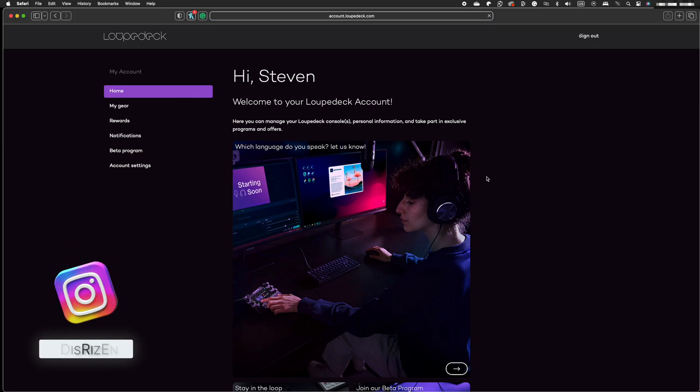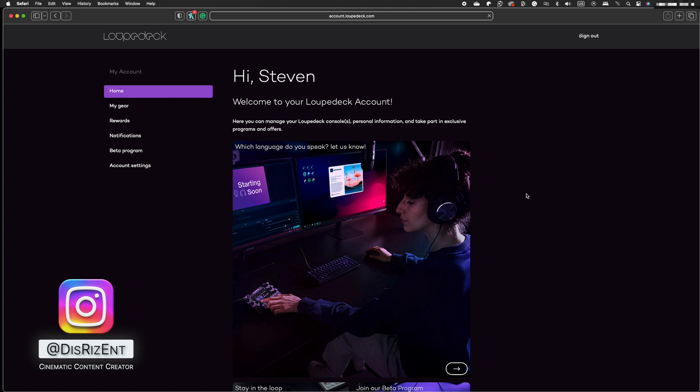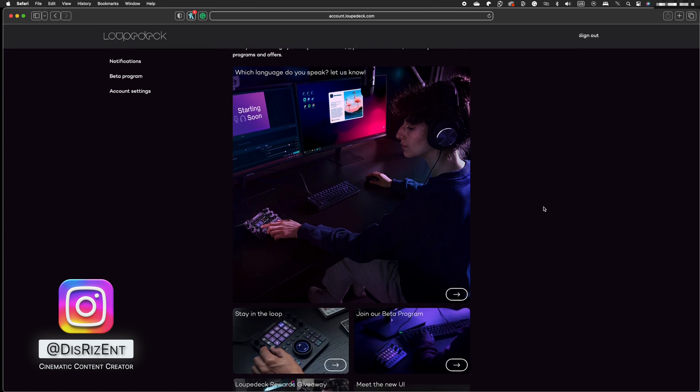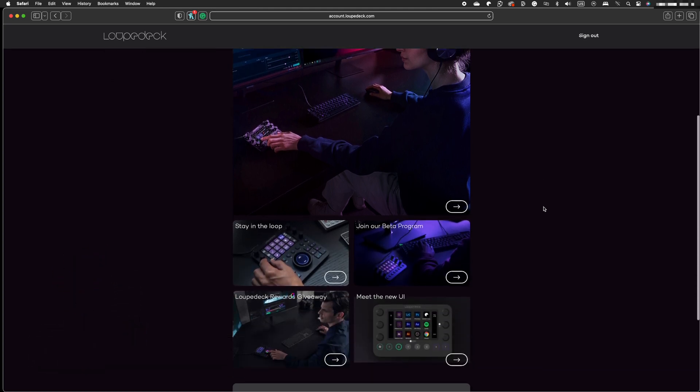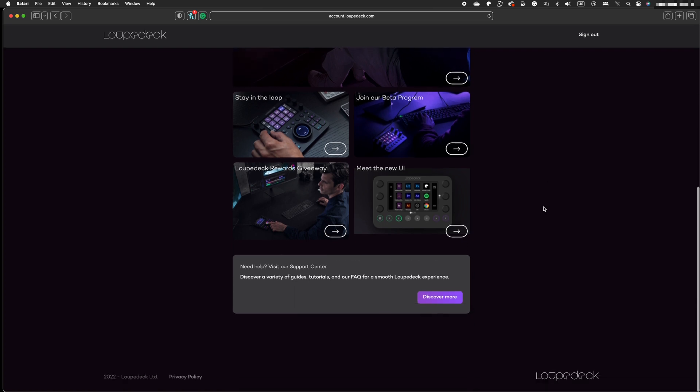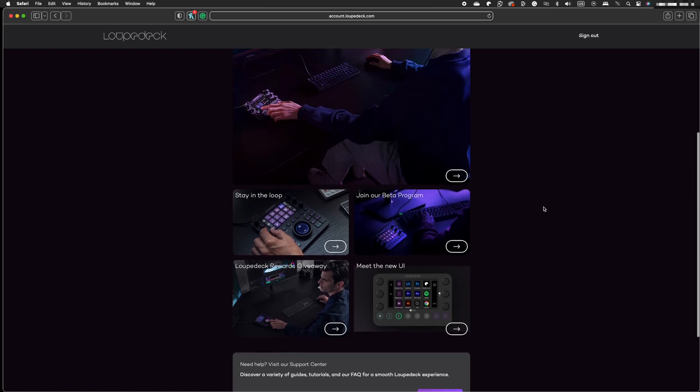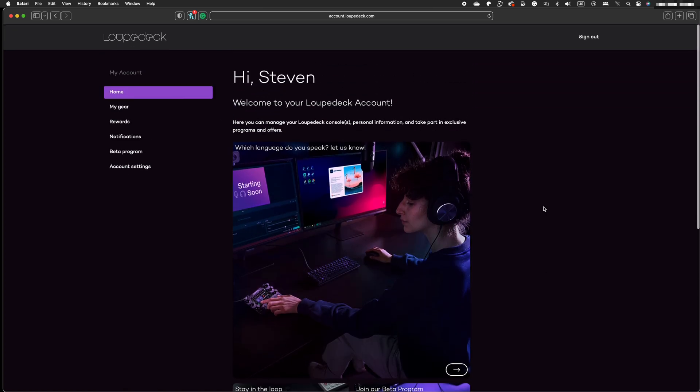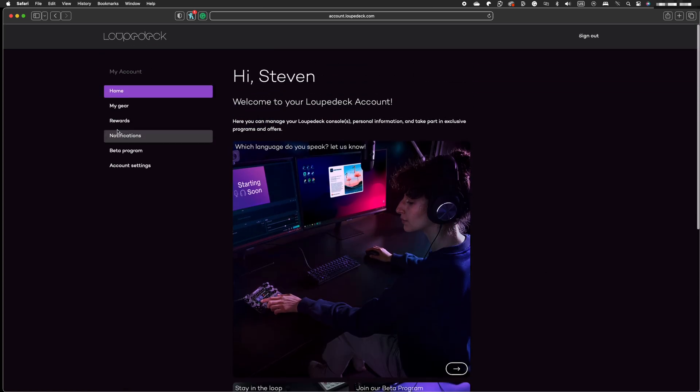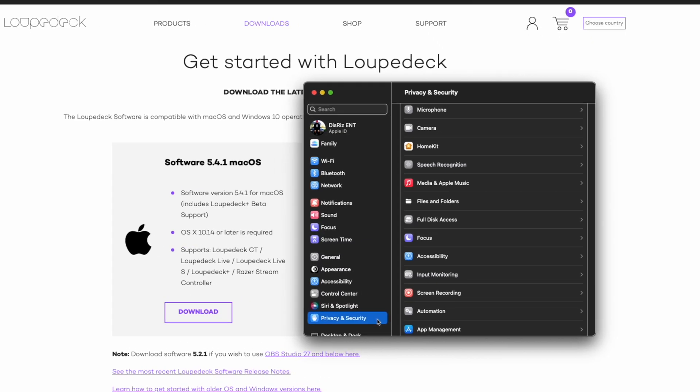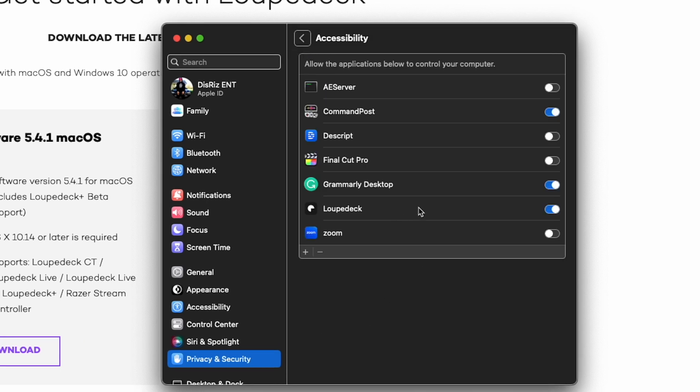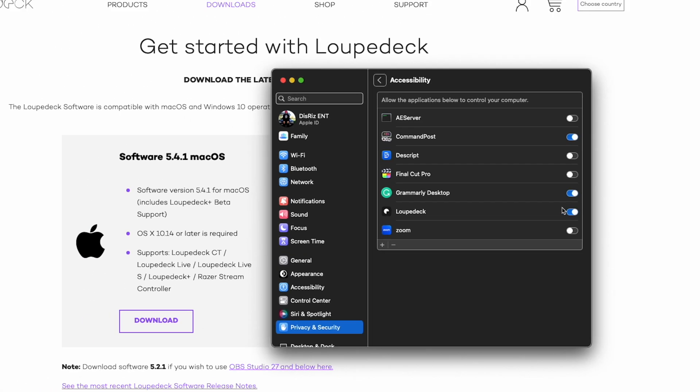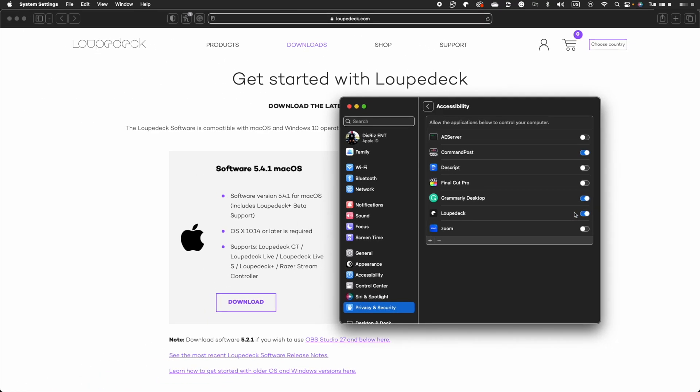After connecting the CT, launch the LoupeDeck setup program from the computer's menu or taskbar. If you're using a Mac, we should make sure the LoupeDeck program can launch. To accomplish this, go to the settings menu, choose the privacy and security tab, locate the accessibility option and ensure that the box next to LoupeDeck is checked.